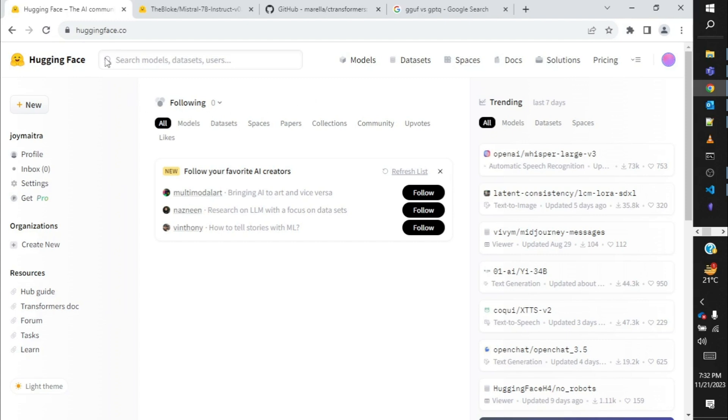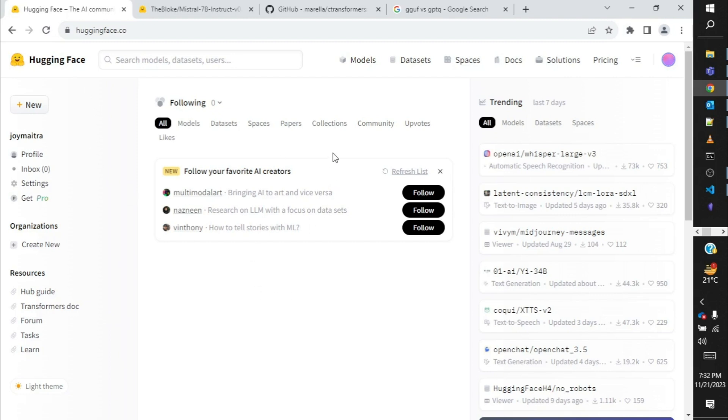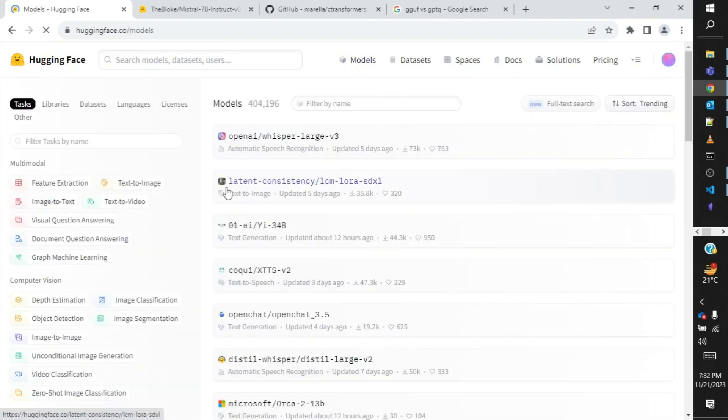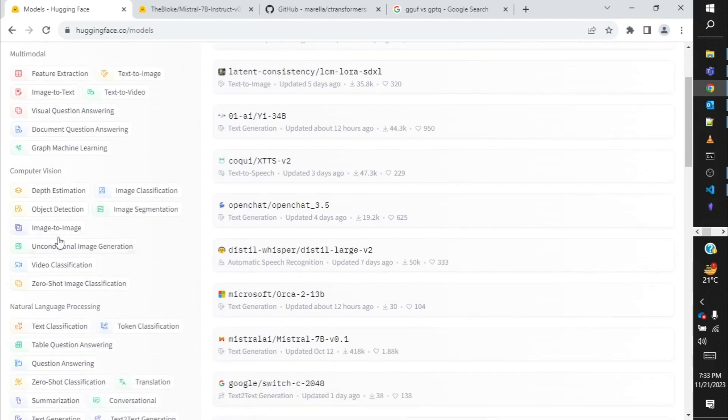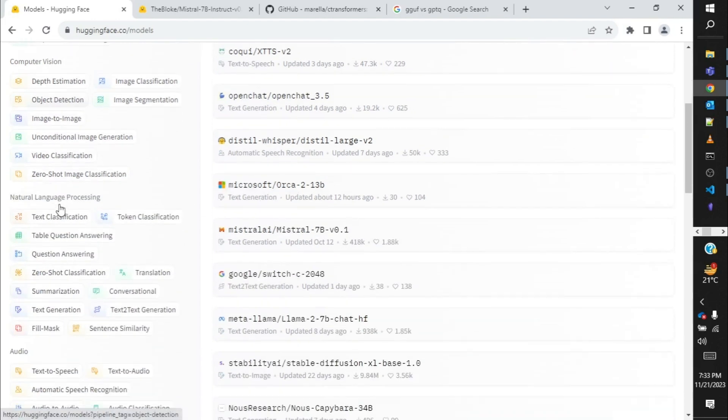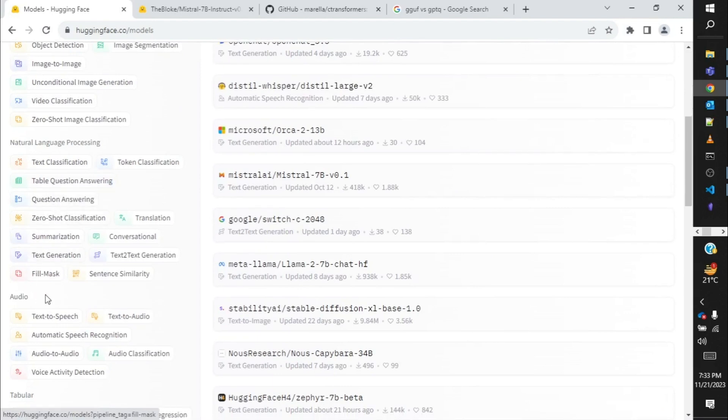As we all know, Hugging Face is the repository for most of the large language models. You can find different models in this website, and when you go into huggingface.co you can see this model tab over here. You click on it and lots of details about different models are presented. Over here you have different categories of the model. Today we are going to talk about only text generation models.